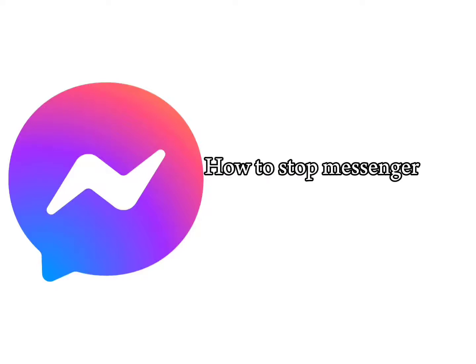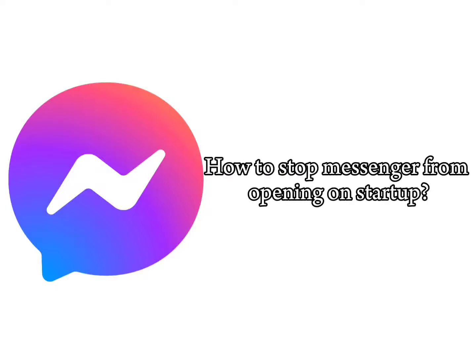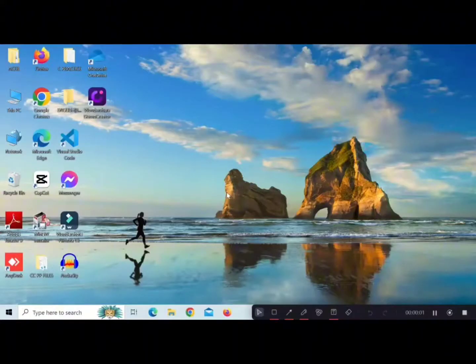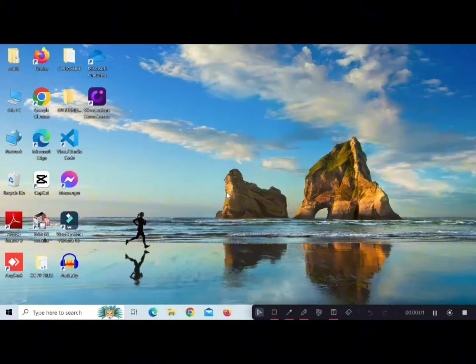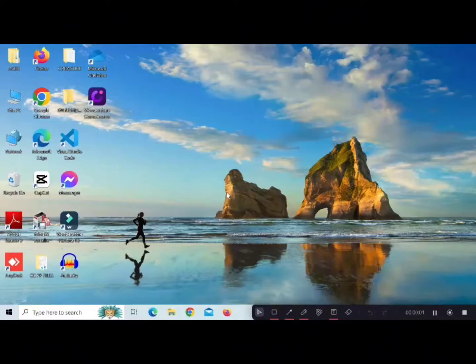How to stop Messenger from opening on startup. Hello everyone, welcome back to my channel We Guide. If you are annoyed by Messenger opening on startup, then I'm right here with this solution. Firstly, right-click the Start button.